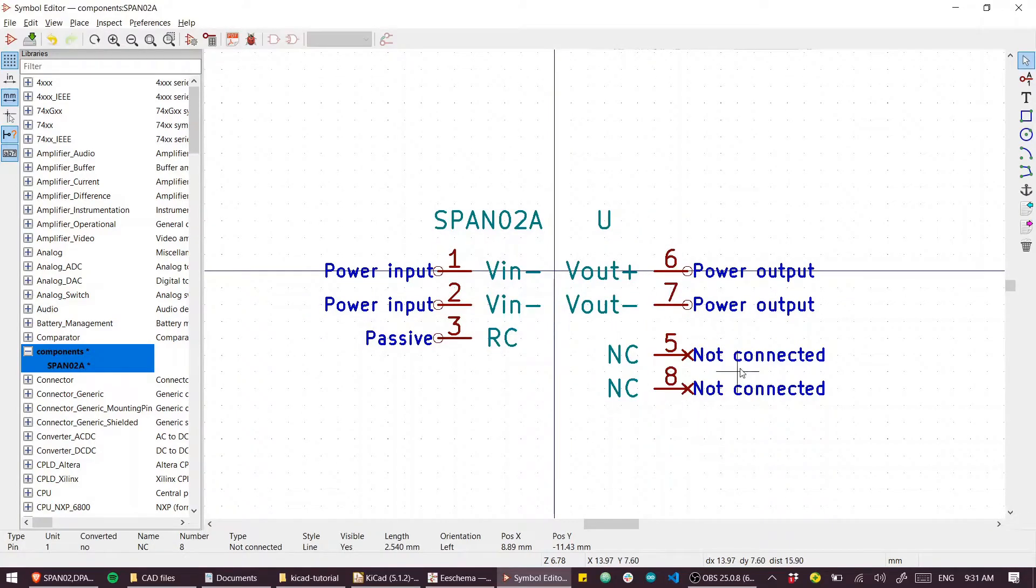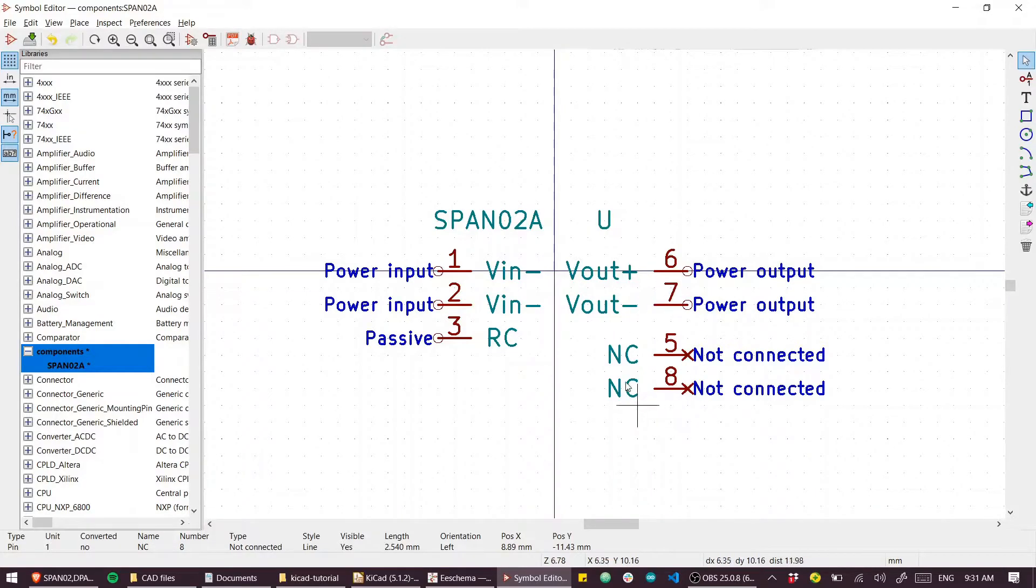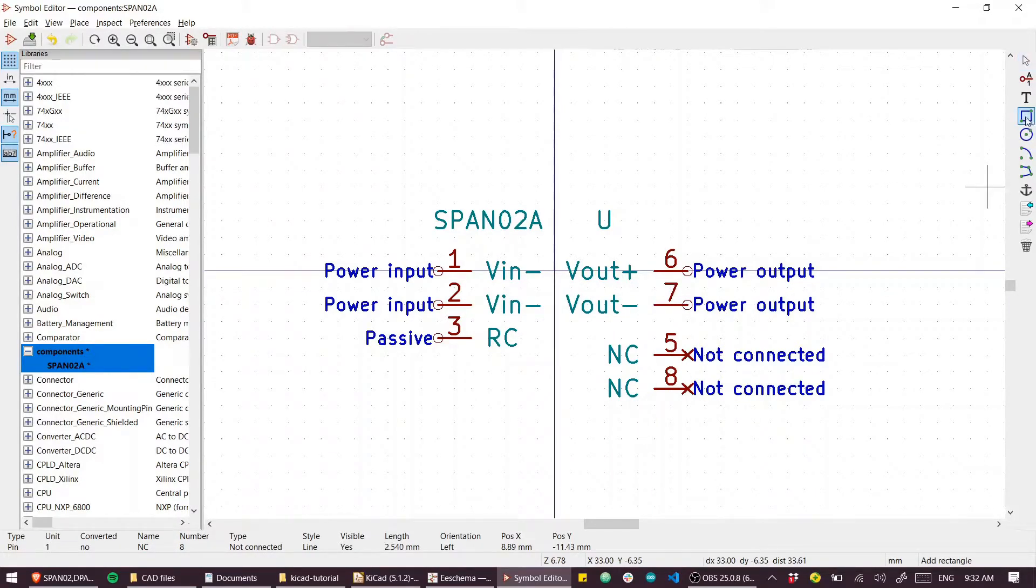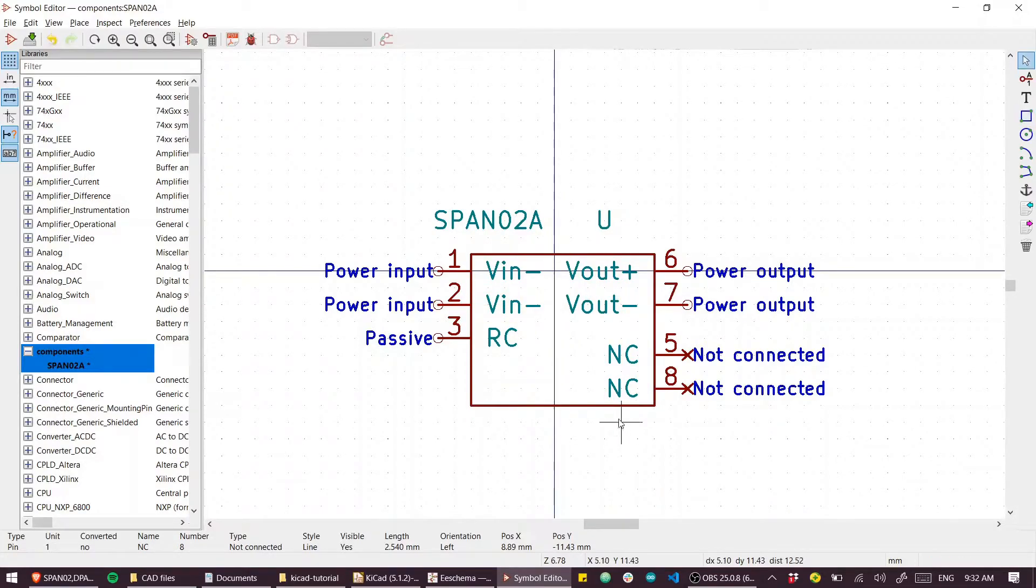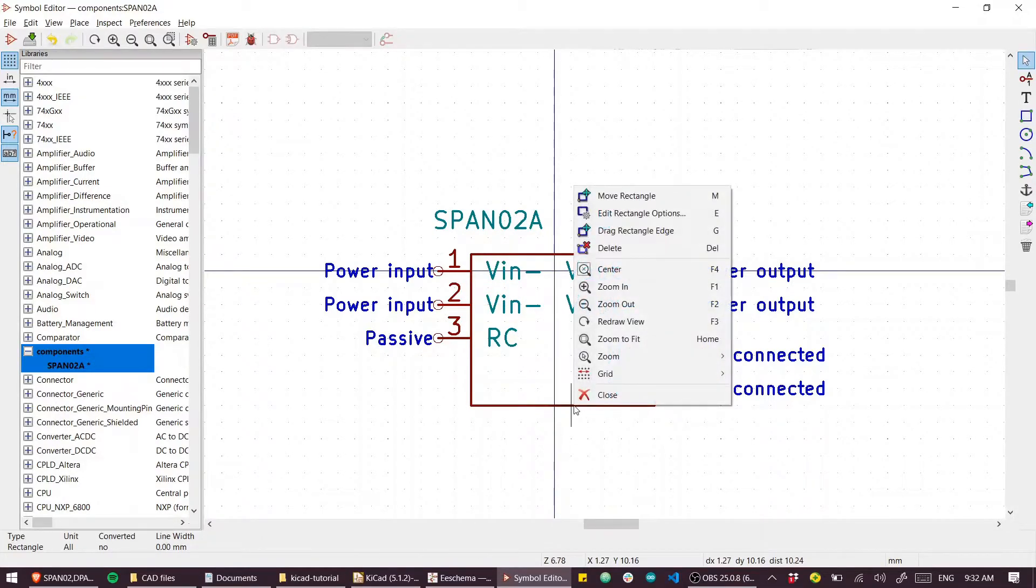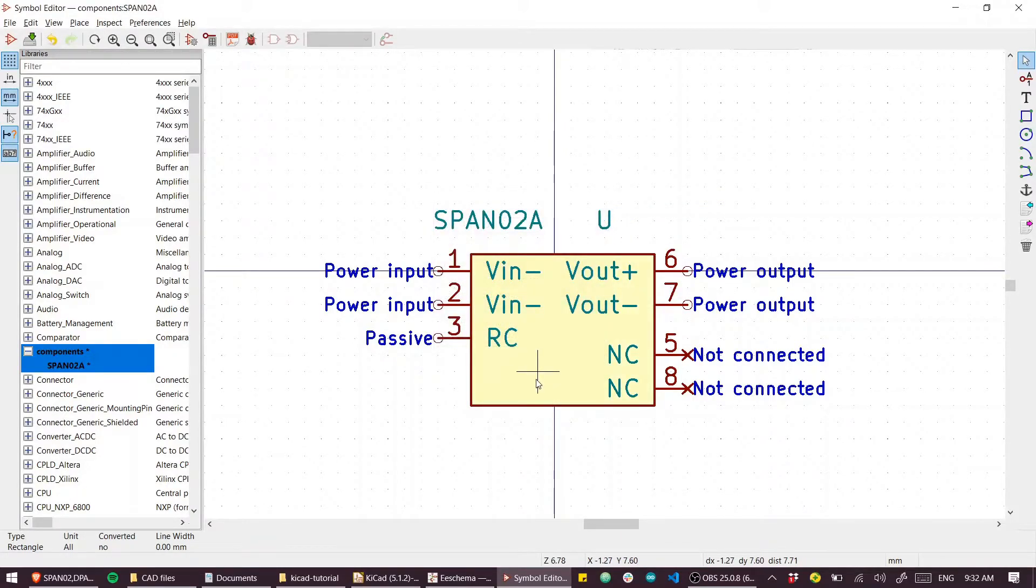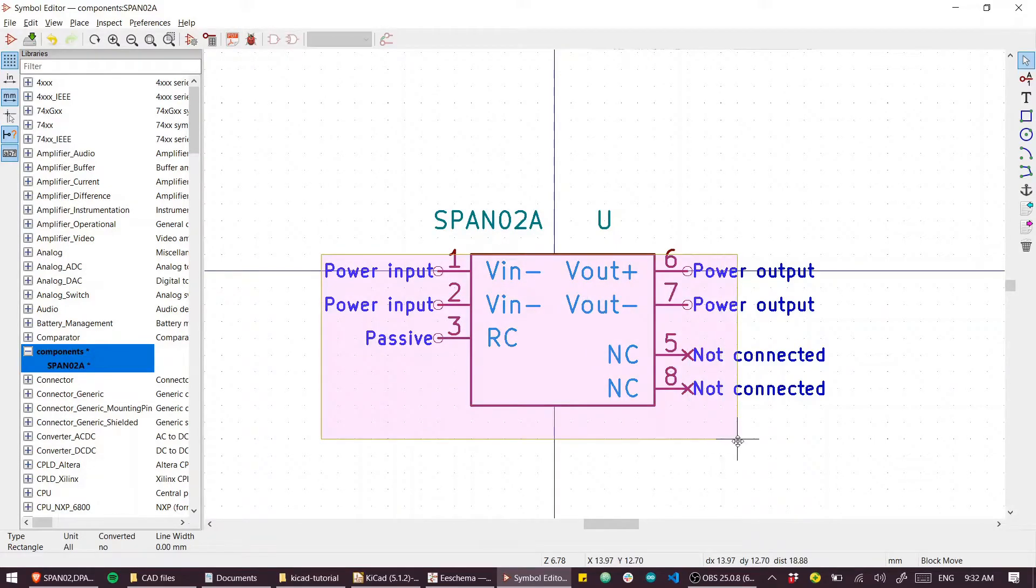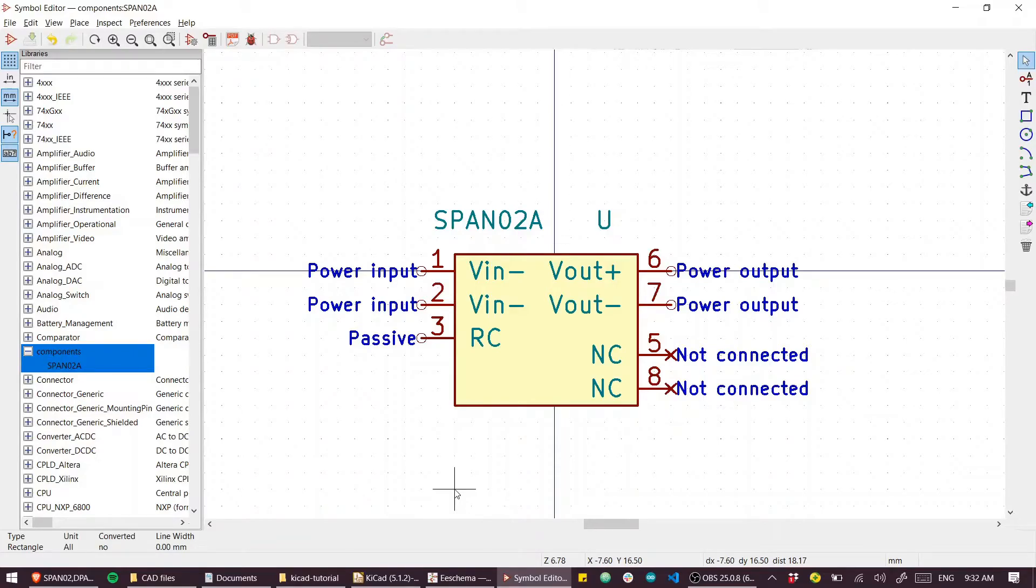We have all our pins defined - the input side, the output side, and a couple of pins not connected. I'll create a body for the symbol using this rectangle tool. A nice touch is to right-click, go to options, and fill with body background color. Just center that more or less and we can save that.